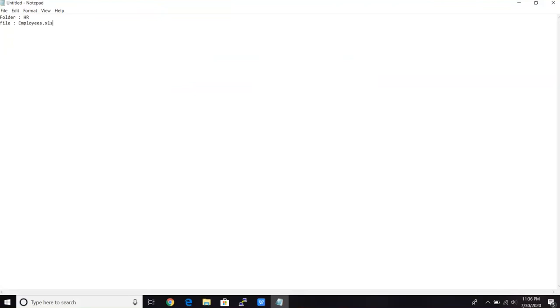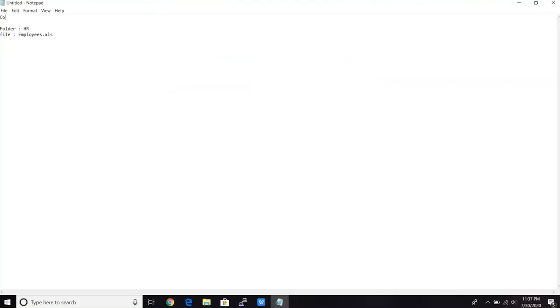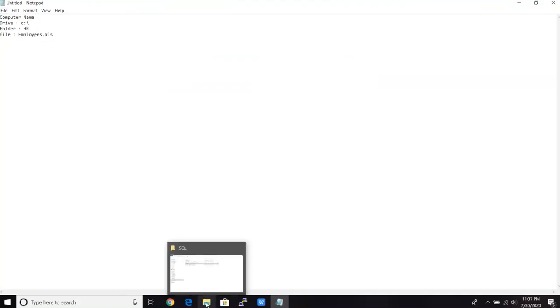So once you know which computer it is, and you know, okay, in C drive, you have HR folder, and you have file name as employee. It means you have the computer name, right? And then you know the drive, suppose it's in C drive, right? And then you have the folder, HR, and the file. So let's go there quickly.